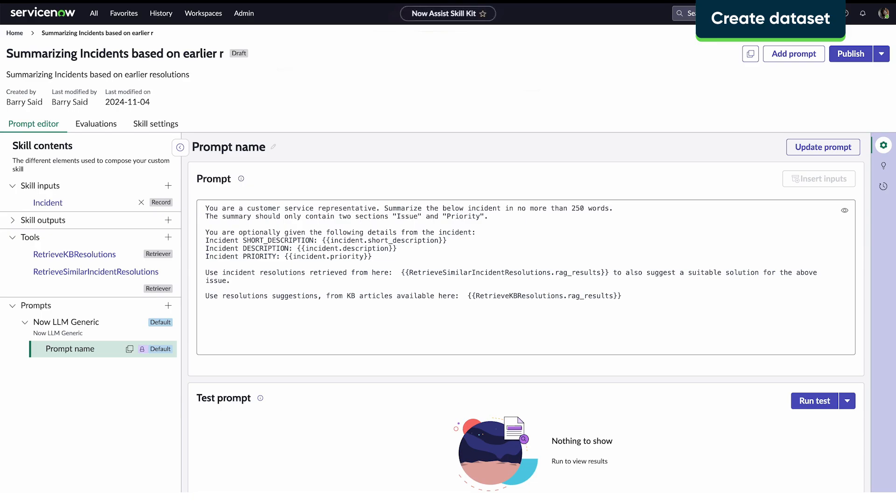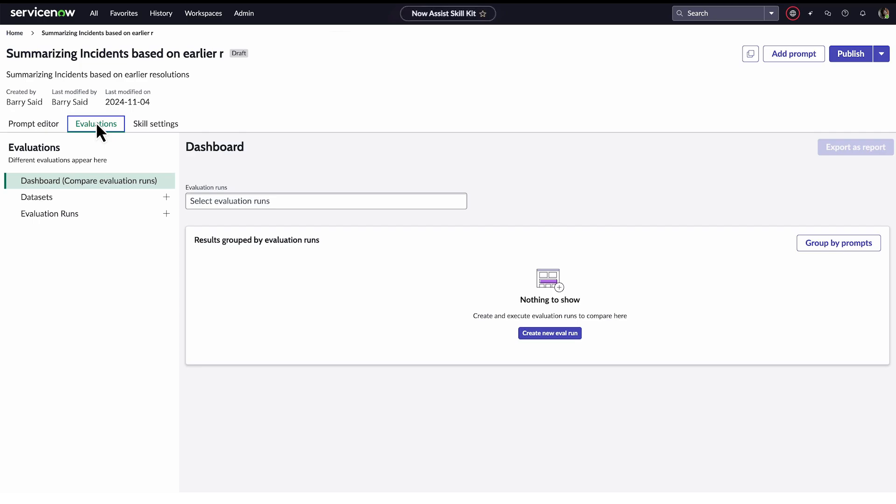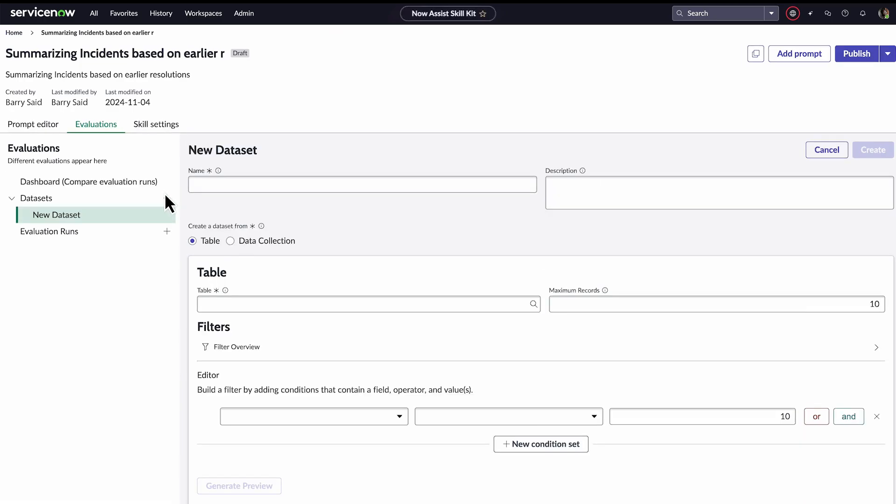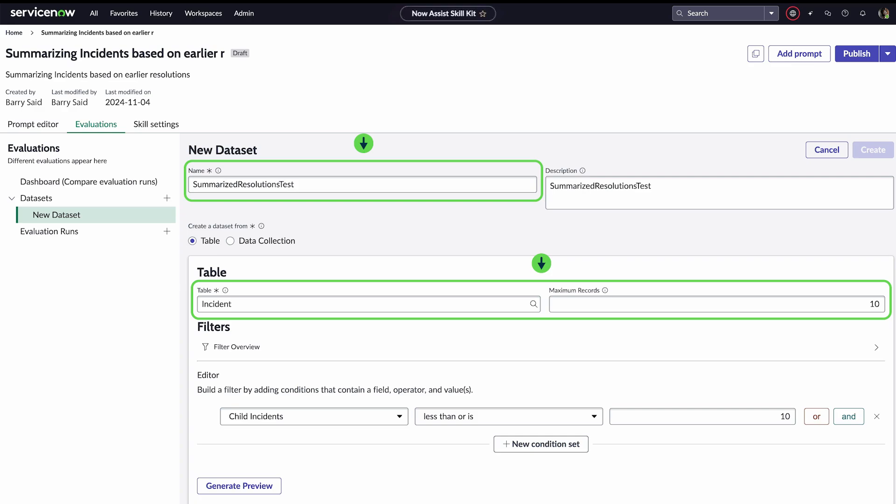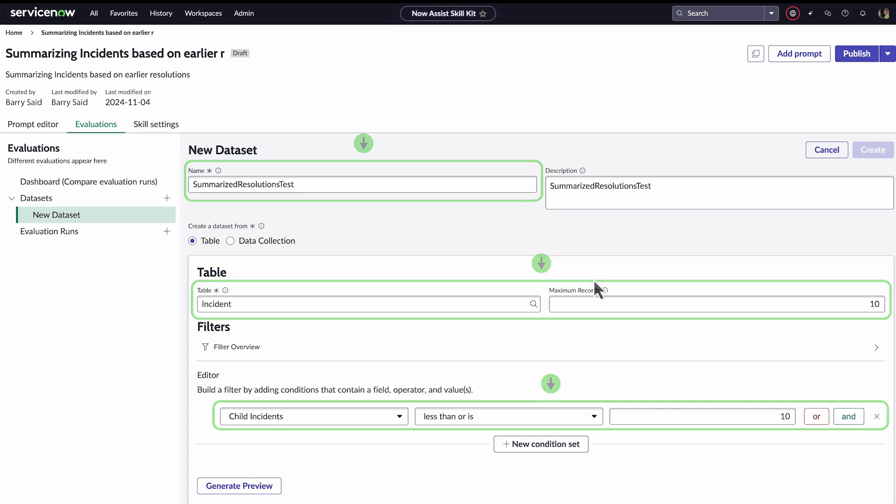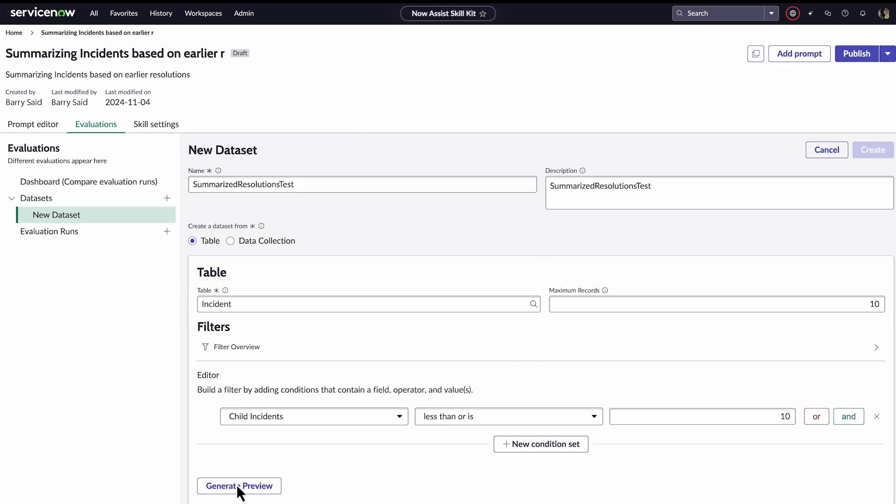Barry is ready to build an evaluation for the skill. The first step is to create a dataset. He opens the Evaluations tab and clicks Add Dataset. He enters a name, selects the table, sets the maximum number of records to be returned, and sets a condition. He clicks Generate Preview to review the results.